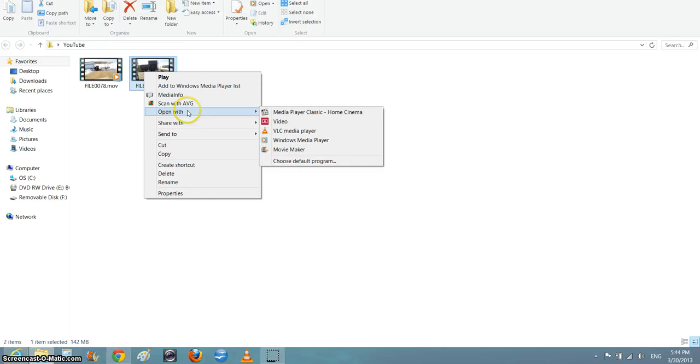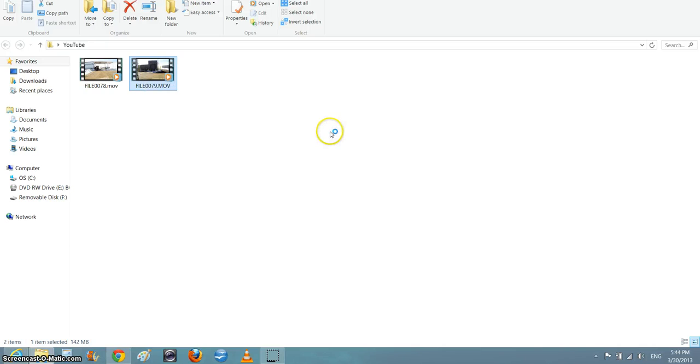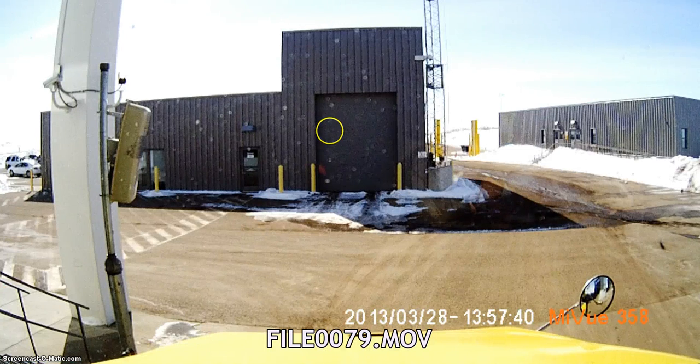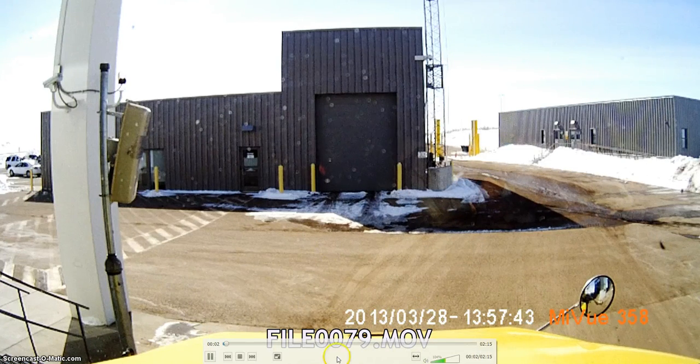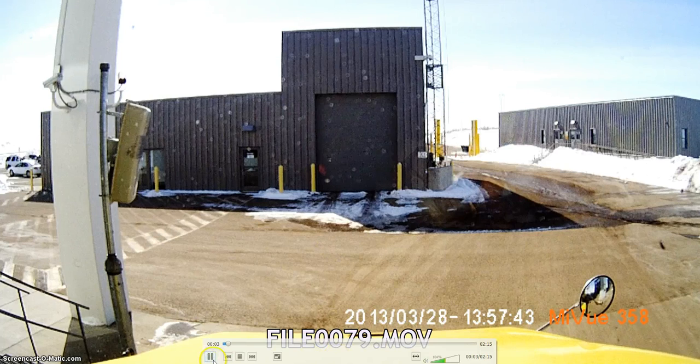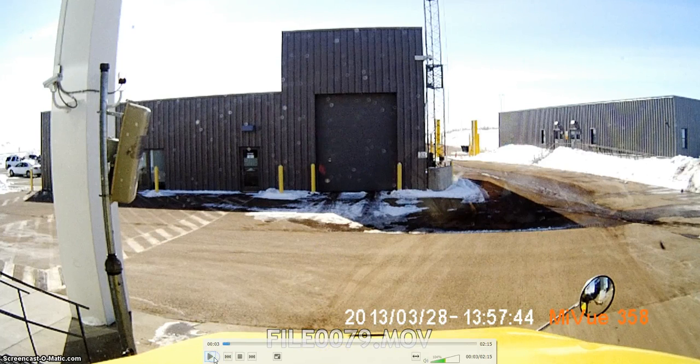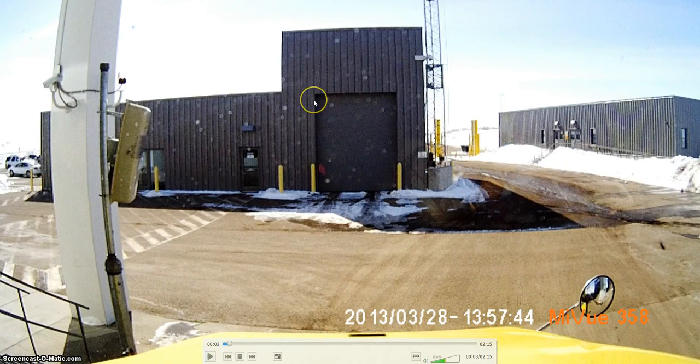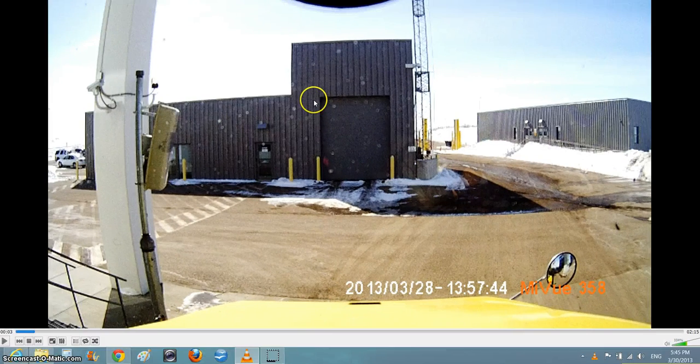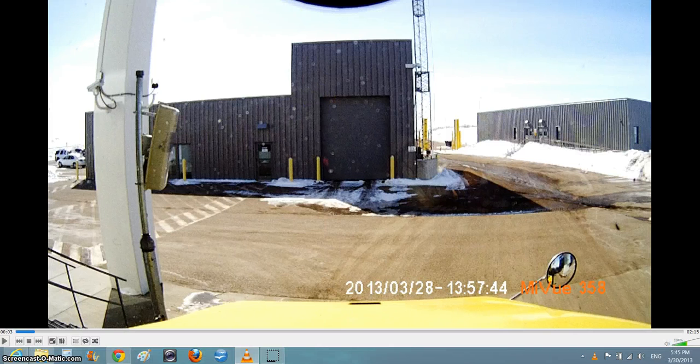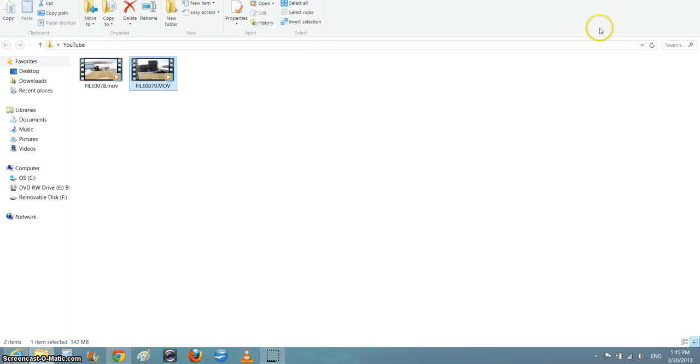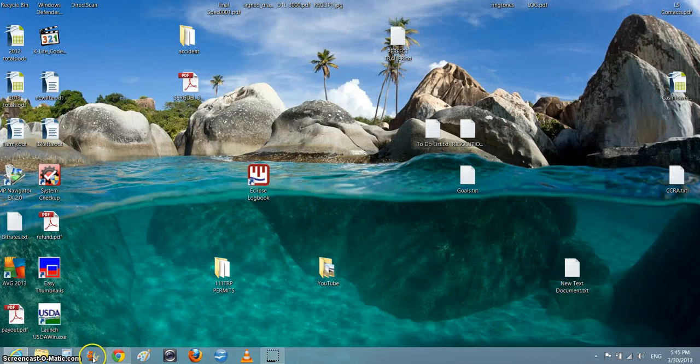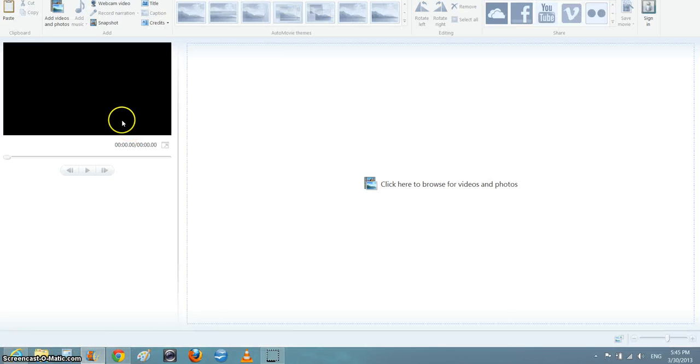The funny thing is they played in VLC Player with sound - VLC had no problem playing these files. It's just that Windows Media Player didn't want to do it. And of course, if Media Player doesn't play it, then I couldn't use Windows Movie Maker.